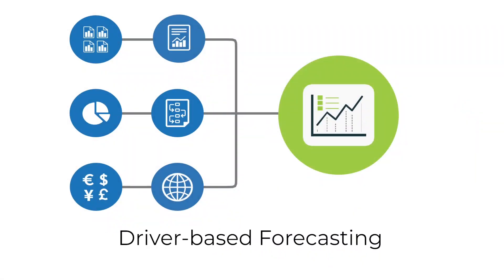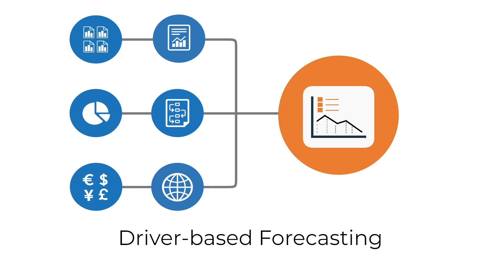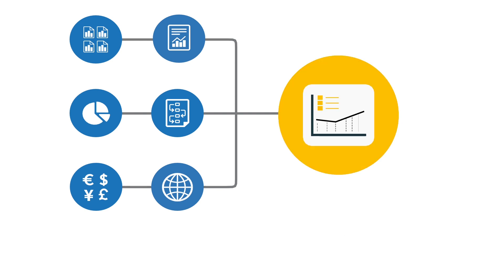With a driver-based forecast model, companies can gain near real-time visibility into projected performance and model the outcomes of different business and economic scenarios.